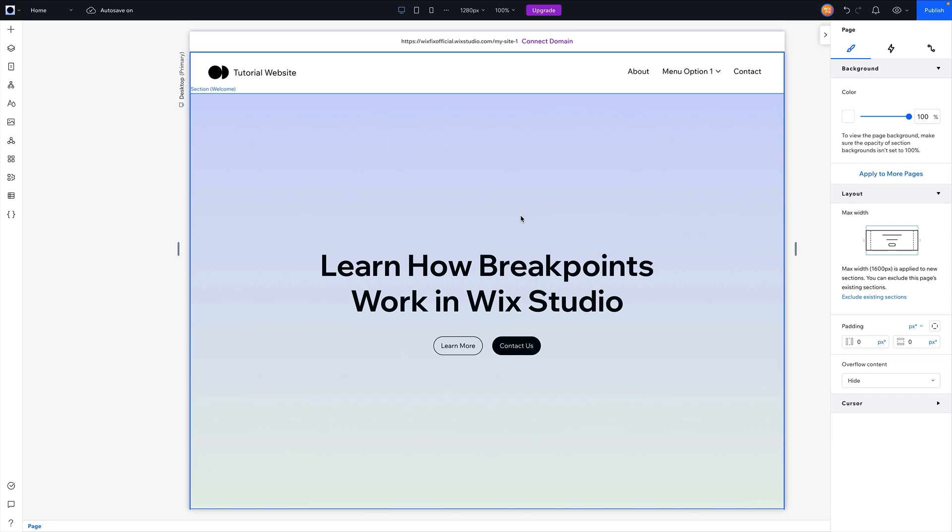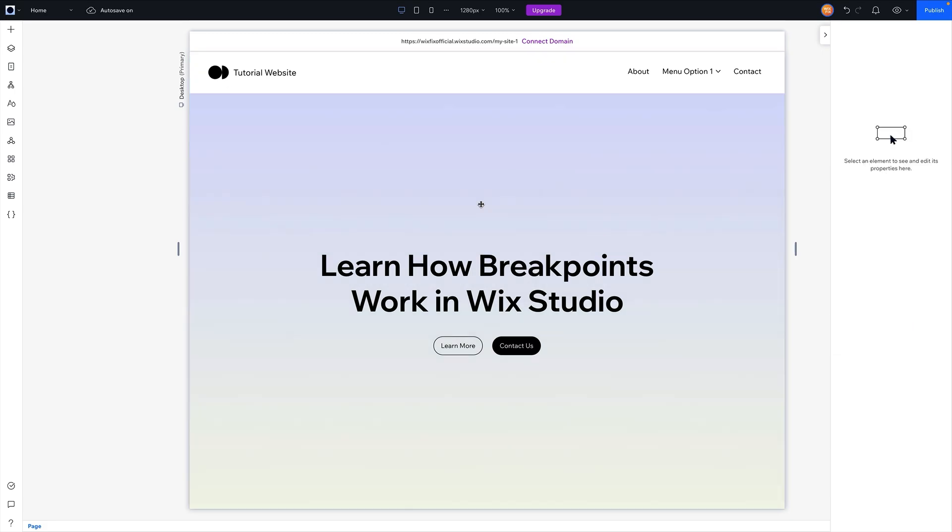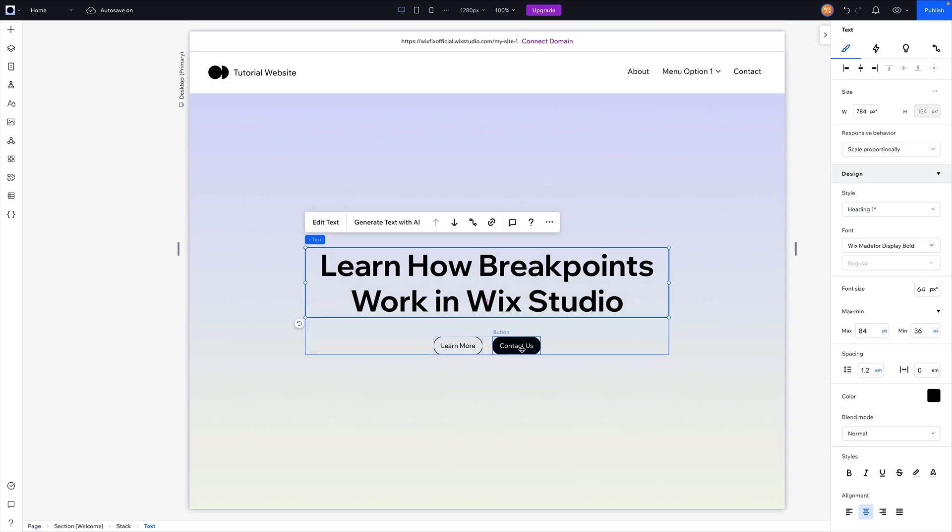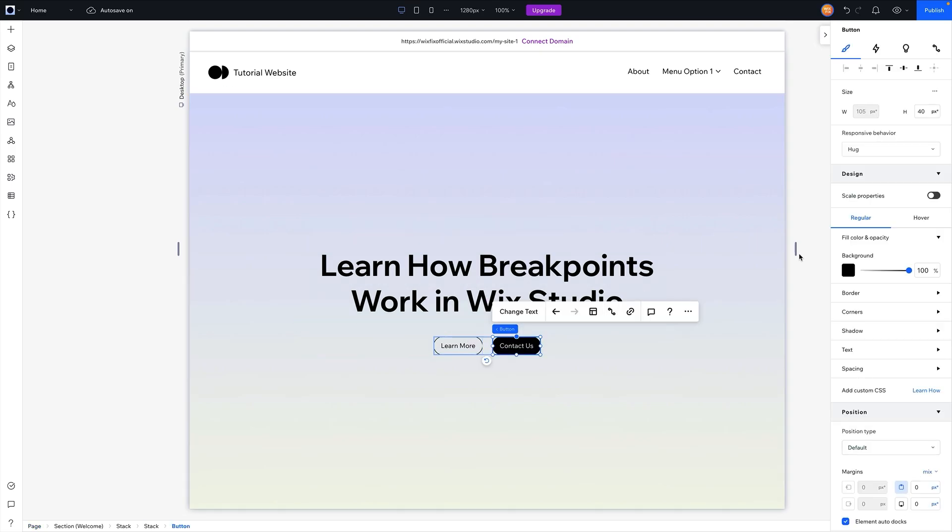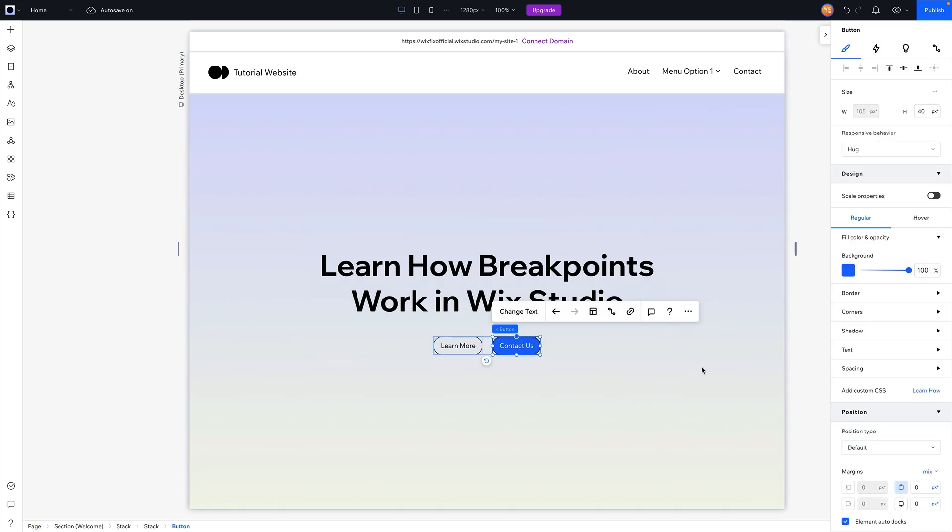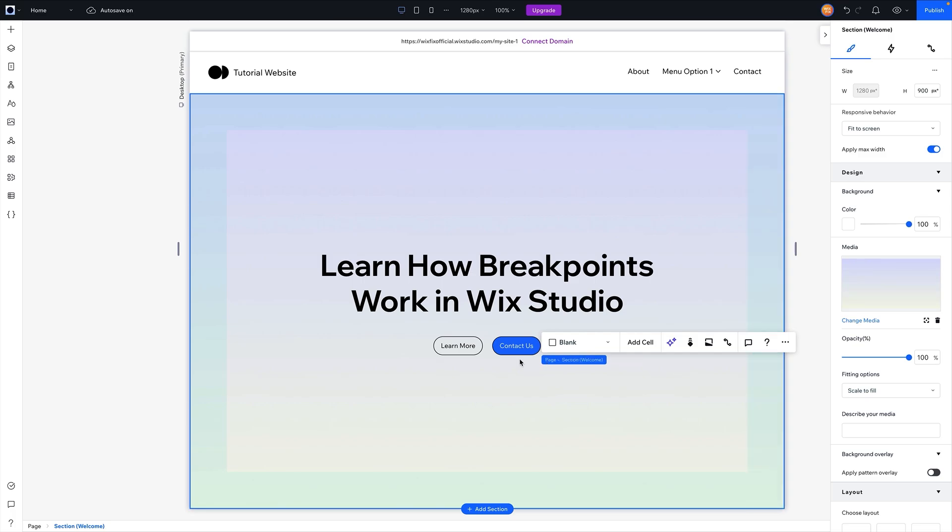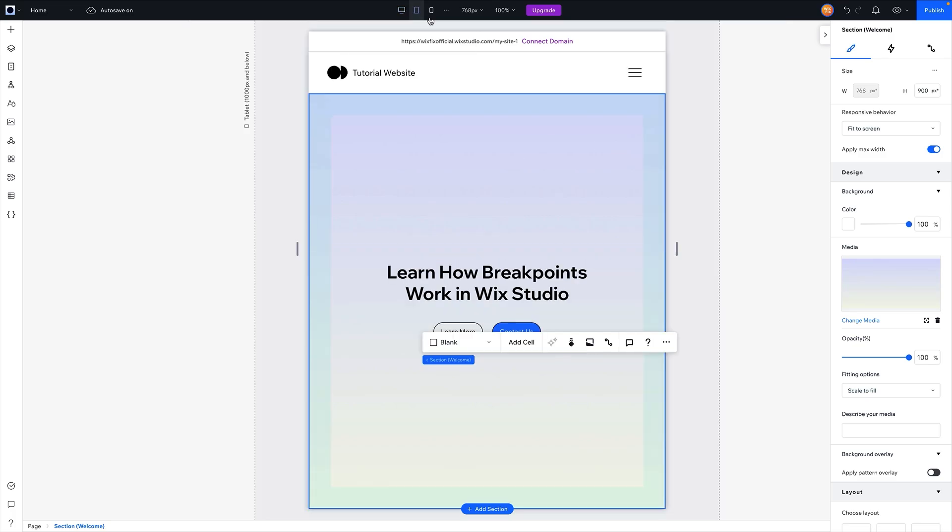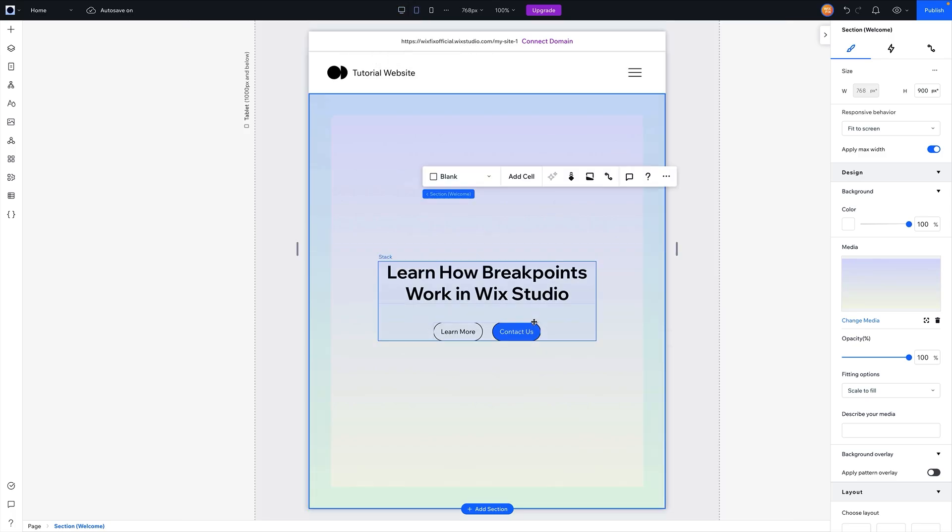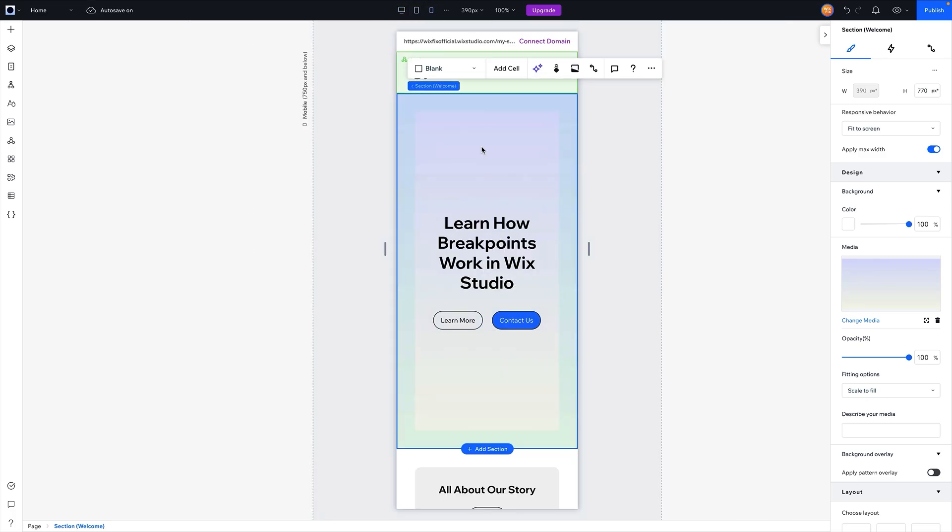But a very important part of breakpoints here in Wix Studio is everything cascades down. So just as an example, if I go ahead and grab this button over here that says 'contact us' and just for fun we switch the color, you're going to see on all other breakpoints within the editor - so on tablet and mobile - the button has updated.